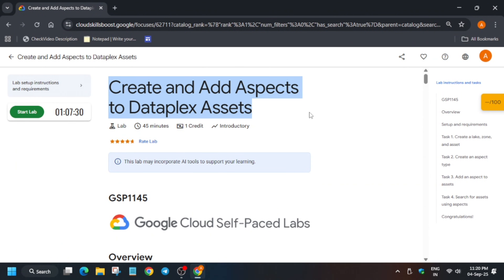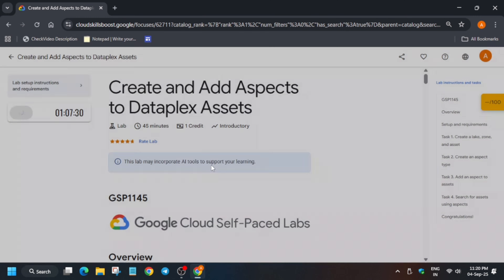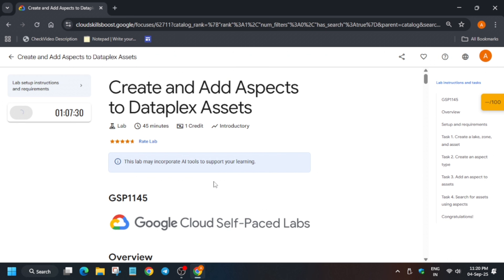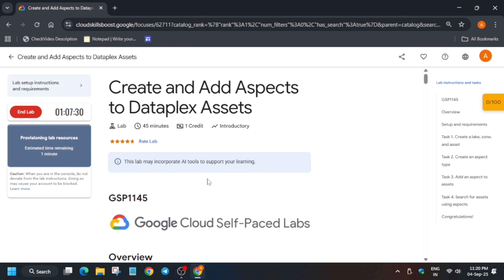Hello guys, welcome back to the channel. In this video we will cover this lab — many of you are facing issues particularly on task number 4, so here is the updated guide. The data catalog was expired previously but they have enabled it again. I have made two videos; the previous video is also working fine and I will link both videos in the description box and in the pinned comment. Currently the video I am making is working fine, so check it and try to complete the lab.